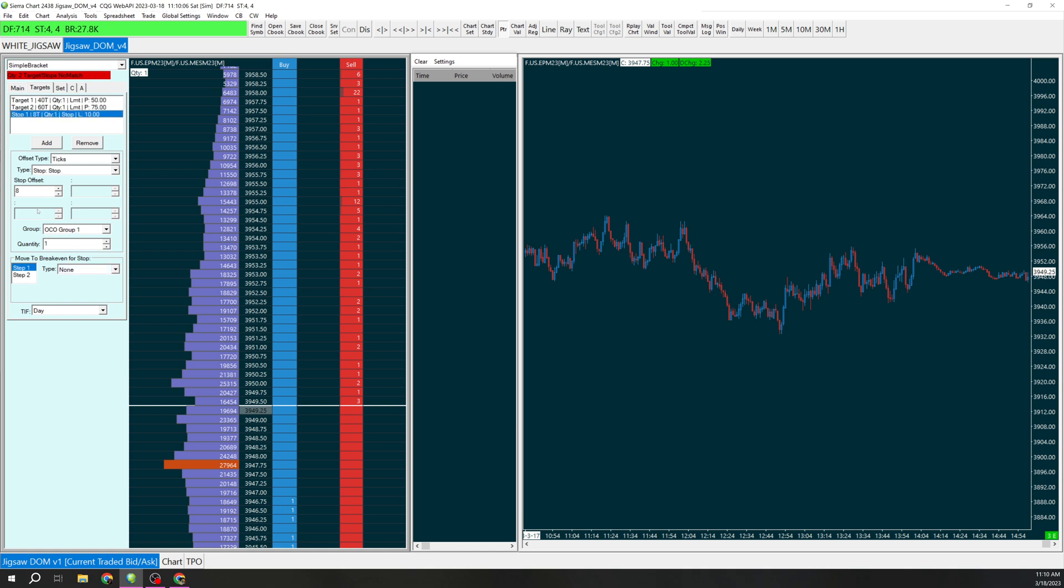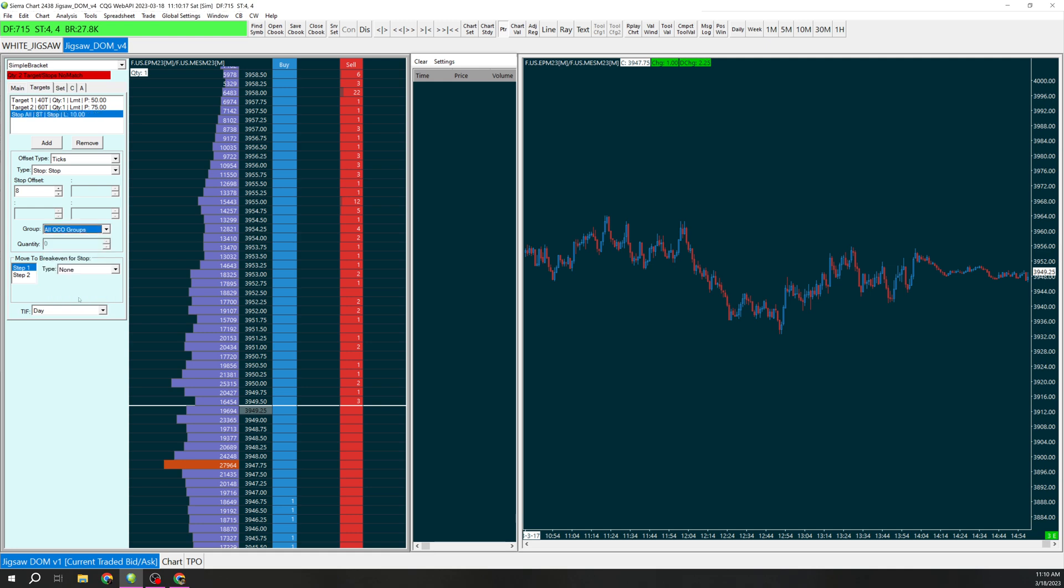Since we want the stop to stop for everything, if we put on the trade we're going to need to have a quantity of at least 2 or a multiple of 2 since we have two targets. We're going to change this to all OCO groups so this is going to stop us out of everything.